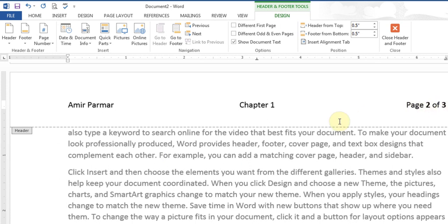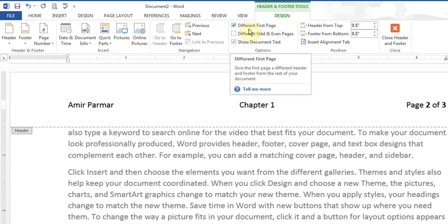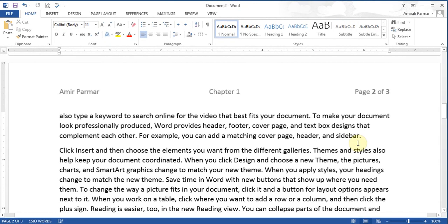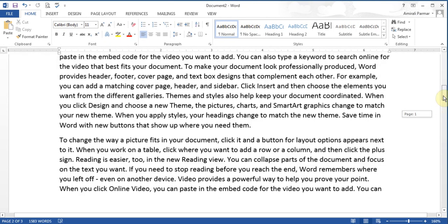Now because I want a different header on page 1, I'll put a check mark in the box that says 'Different First Page'. When I do that, I'll close the header and scroll up to page 1.